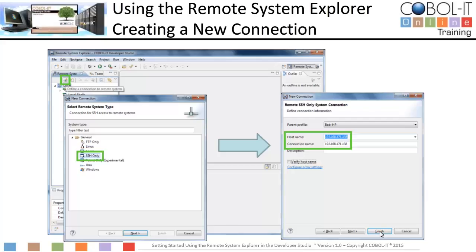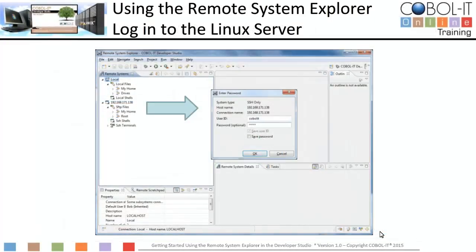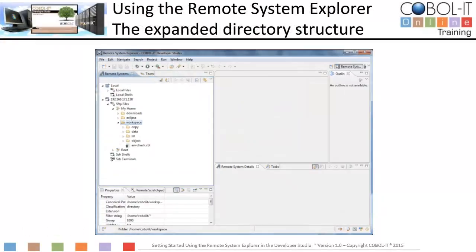Next, we will log in to the remote Linux server. Click on My Home, then select the arrow to the left to expand the My Home entry. This will cause the password screen to be displayed. Enter your user ID and password and click OK. With your login complete, you will see the expanded directory structures under My Home. This is the expanded directory structure on the remote Linux server.